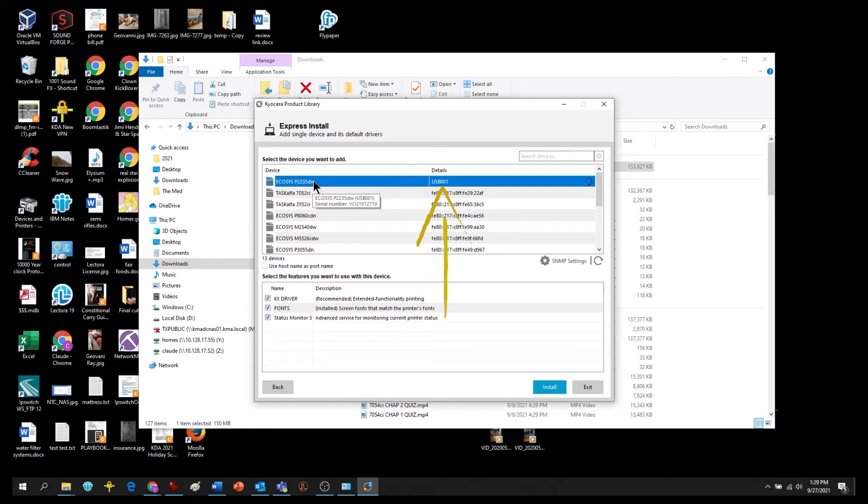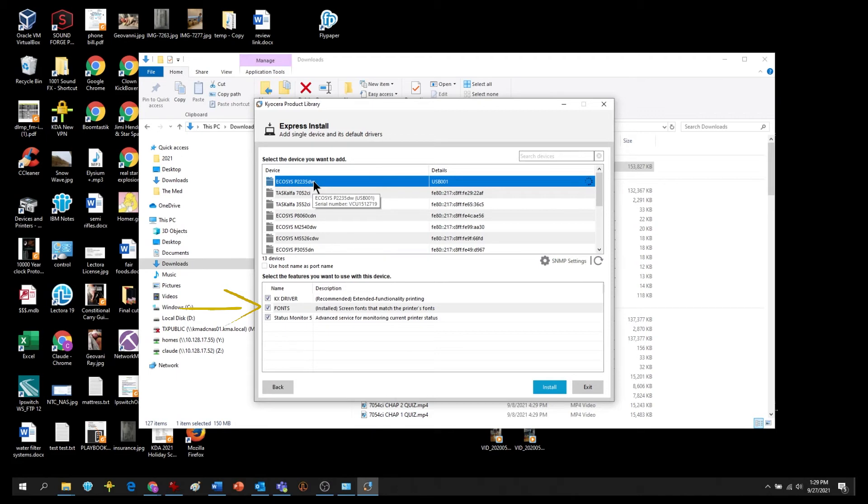In the lower part of the screen, select the features you'd like to use. First is the KX driver. Always select it. Second are fonts which add additional printable characters for your computer.